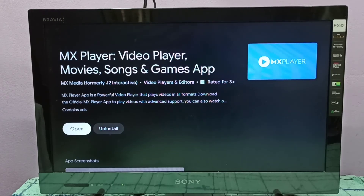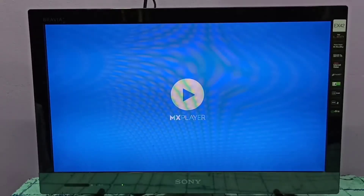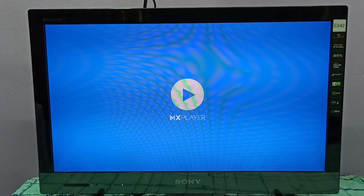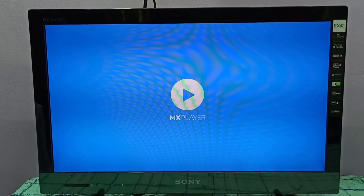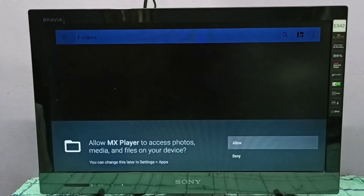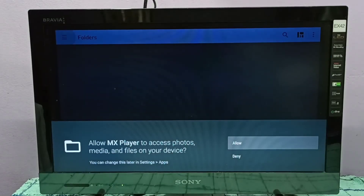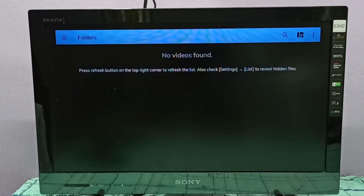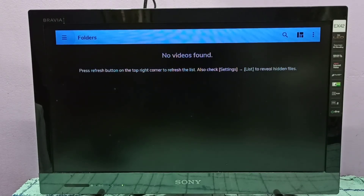Okay, installation completed. Let me open it, then select Allow. Okay, done. So this way we can install MX Player. Please try it.